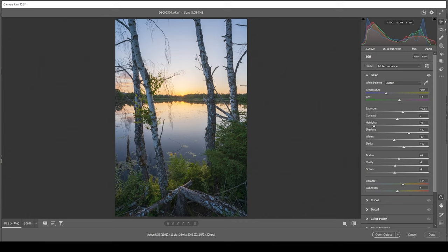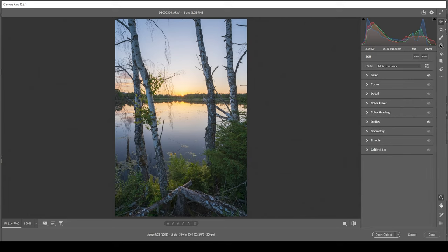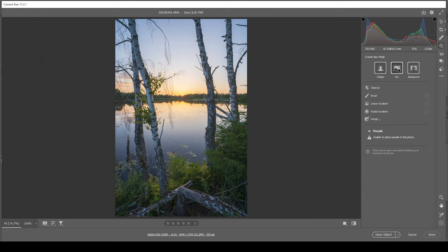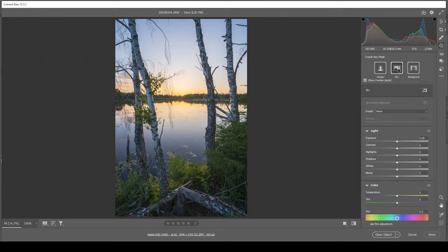So with the base settings set up, we can now focus on some masking. Let's head into the masking panel. First, I want to make the sky a little more interesting, so I'm trying to use a simple sky selection.